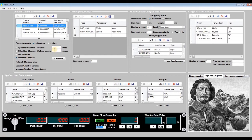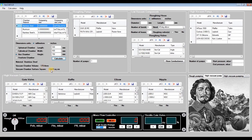Let's create a rectangular vacuum chamber with dimensions 500 by 500 by 700 millimeters. Enter those dimensions, click calculate, and obtain this chamber volume of 175 liters and surface area of 19,000 square centimeters.